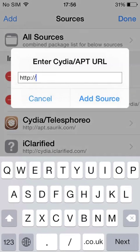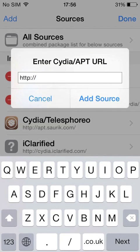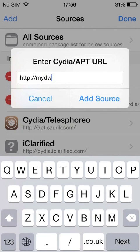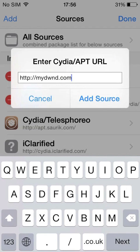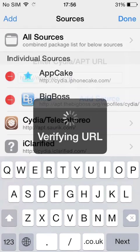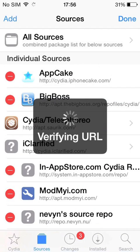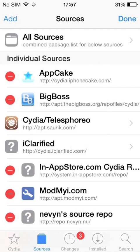You will see a prompt. Enter the URL mydwnd.com and tap Add Source. Wait for the phone to verify the URL and for the system to update sources.